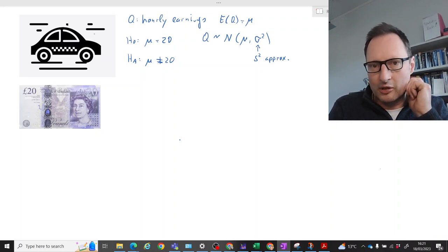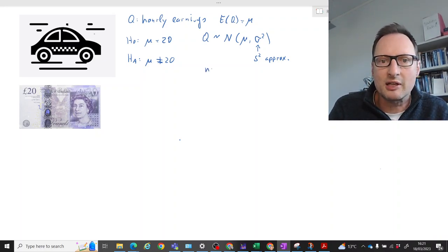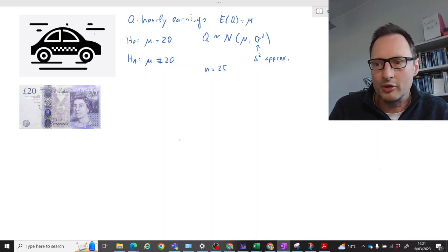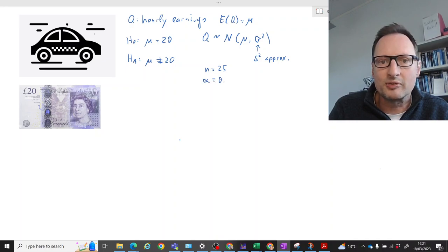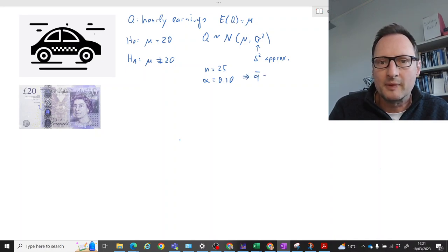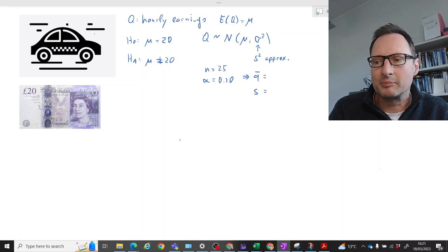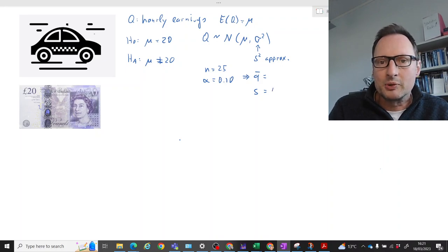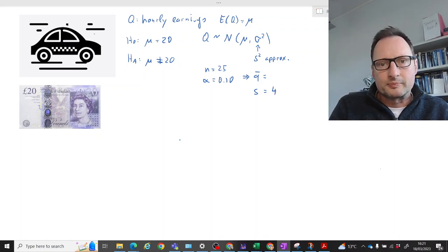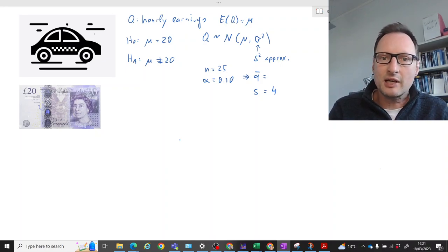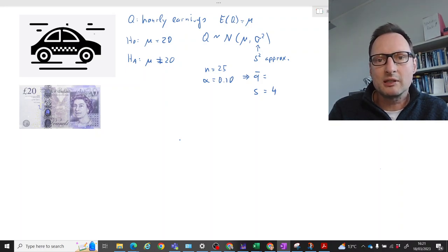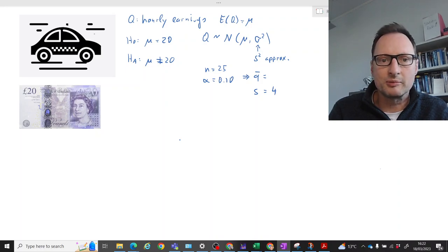Here is the setup of the hypothesis test. He knows he can take a sample of 25 observations — he will ask 25 drivers on a particular day what their earnings in a given hour were. He wants to undertake a hypothesis test with a 10% significance level. From that sample he will get a value for Q-bar and a value for S, the sample standard deviation or sample variance. Let's say the sample standard deviation is 4.